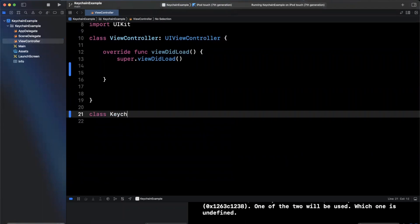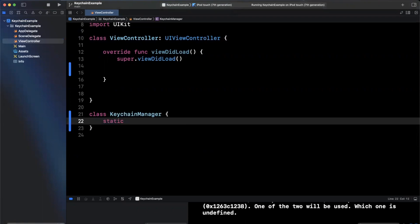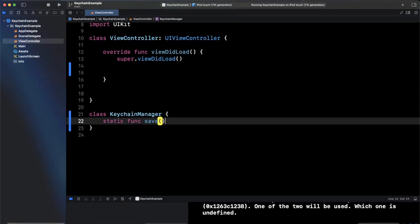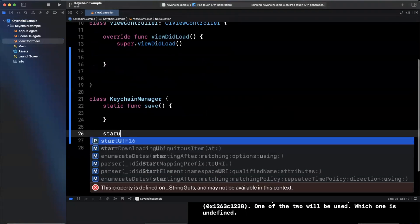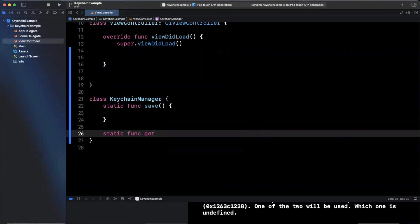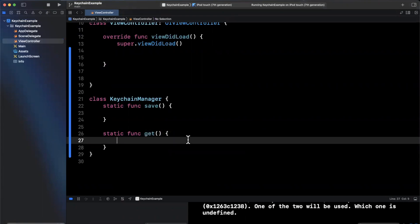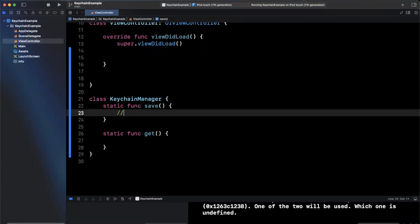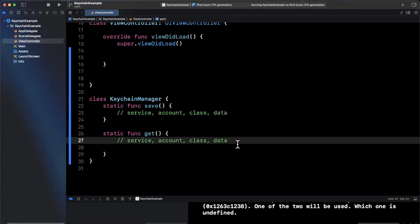Let me go ahead and create a class called KeychainManager. Inside here, we're going to have two functions — a save function and a get function. Before I forget, here are the various keys we're going to need: a service, an account, a class, data, and we're going to want those here as well.